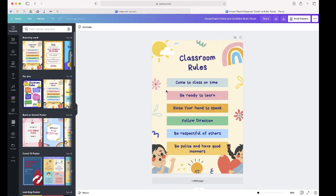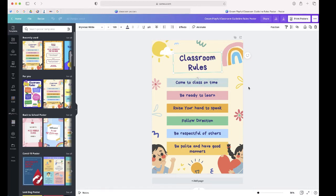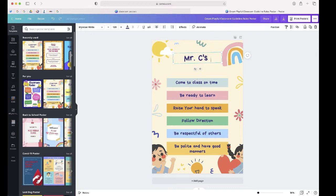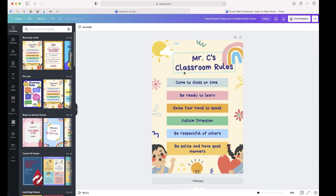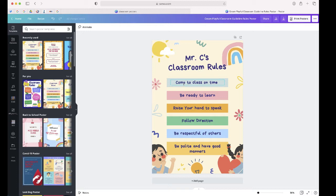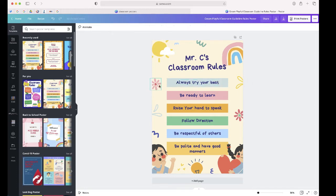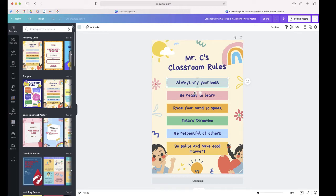Canva's editor makes it really easy for you to go through and edit this individual poster. Let's start by adding my name to the classroom rules. Now let me change the first rule. I can even change this color in the background as well.